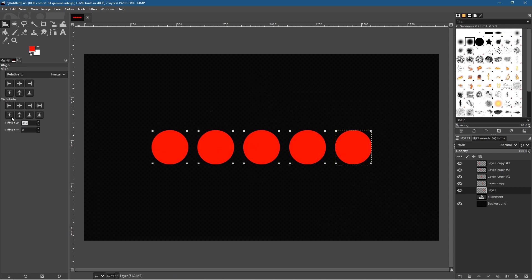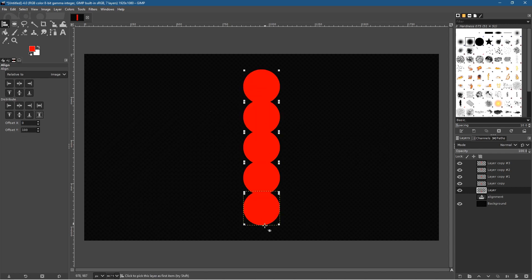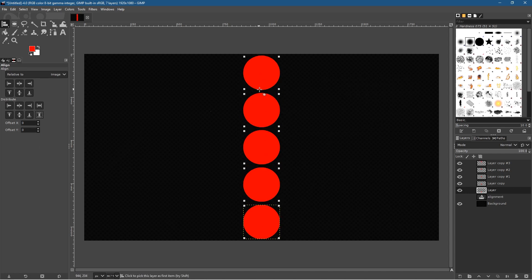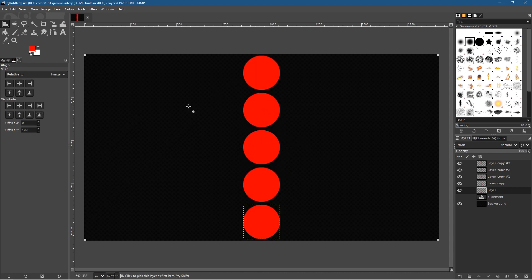The same logic applies vertically. Set the X offset back to zero, distribute to center again, and on the Y axis set it to something like 100 — they'll distribute vertically and you can see they stack and overlap. Set the Y value to zero and there will be a gap between them. Set it to a higher number like 400 and you can start creating some interesting overlapping shapes.